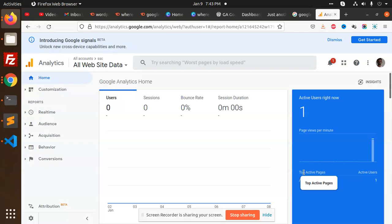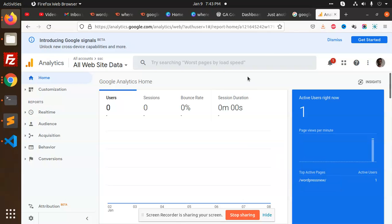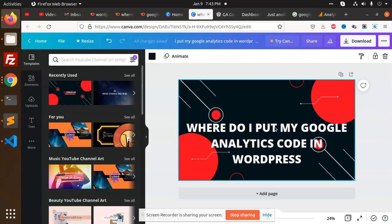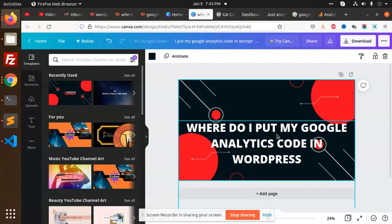So this is how you can use this one. I hope you will understand how to put that code, where to put the code for Google Analytics in WordPress. So, if you have any issue just let me know. Have a great day. Please do like, share, and comment.